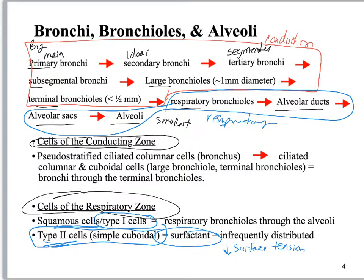This is really important in preemies because surfactant cells don't start working until right before birth. If a baby is born premature, their type 2 cells aren't working yet, they don't secrete surfactant, and their lungs tend to collapse every single time they exhale. This is an energy hog — babies work really hard to reinflate their lungs and can die from the energy expenditure. Nowadays, they inject an artificial surfactant into preemies to counteract this.